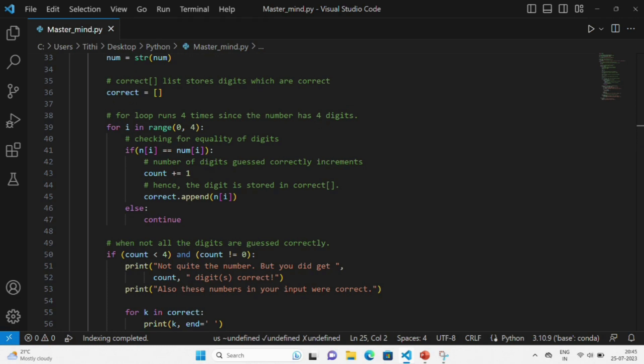Then, if you haven't guessed all the digits correctly, we'll come to this condition. In case you have not guessed any of the digits correctly, it will move on to the second condition.